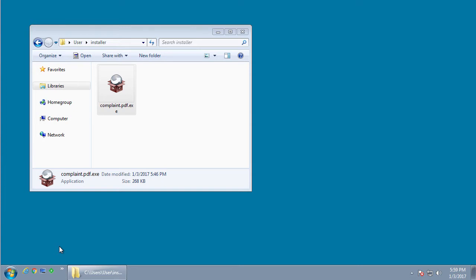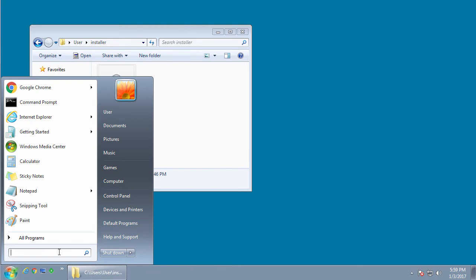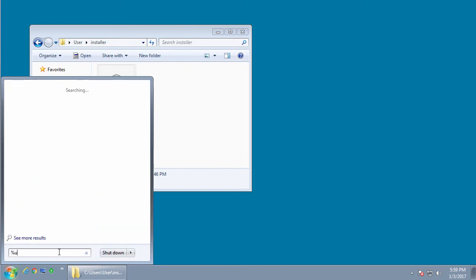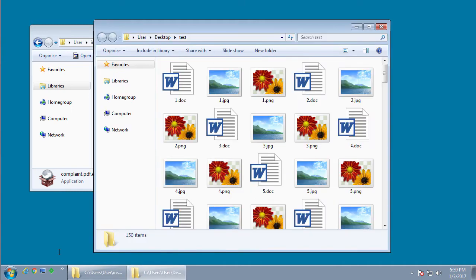This executable will be named complaint.pdf.exe, but since most people have file extensions turned off, they will just see complaint.pdf and double click on it thinking it's a legitimate PDF document.